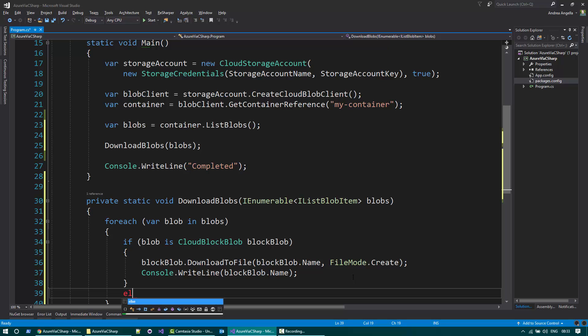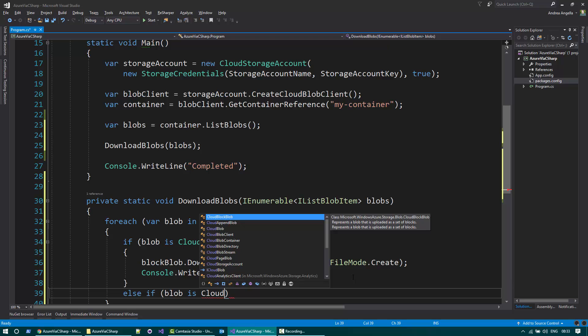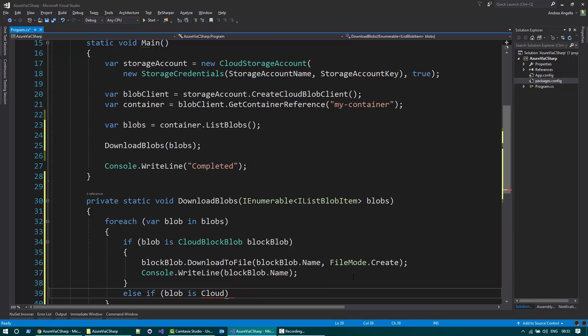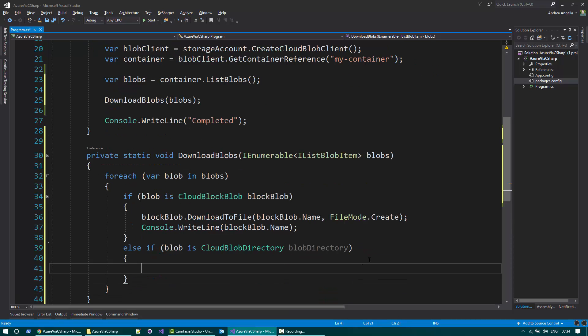Else, if the blob instead is a directory, CloudBlobDirectory, in this case we need to recursively iterate. But before doing that, we need to create a directory.